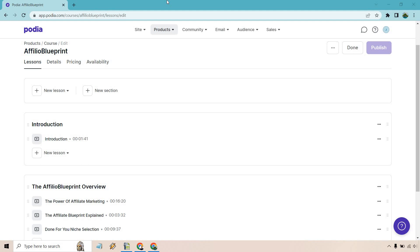If you'd like to follow along or just test out Podia, I will leave a link down below in the description. If you click that, they actually come with a free plan, so there's a lot of cool features that you can test out.